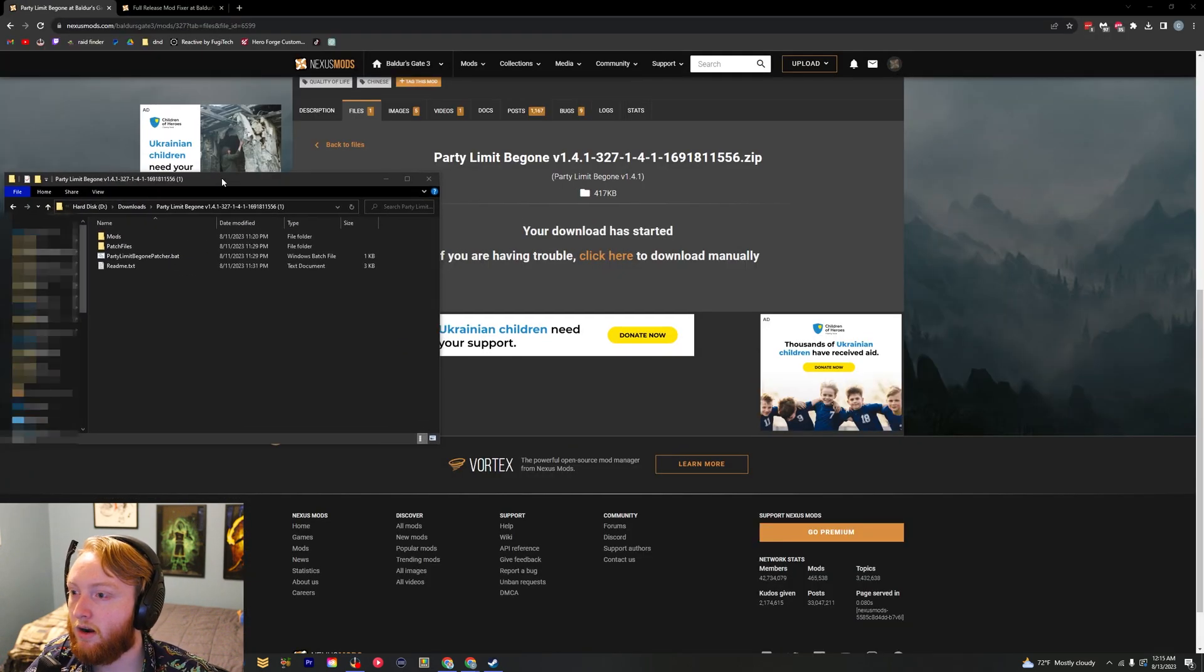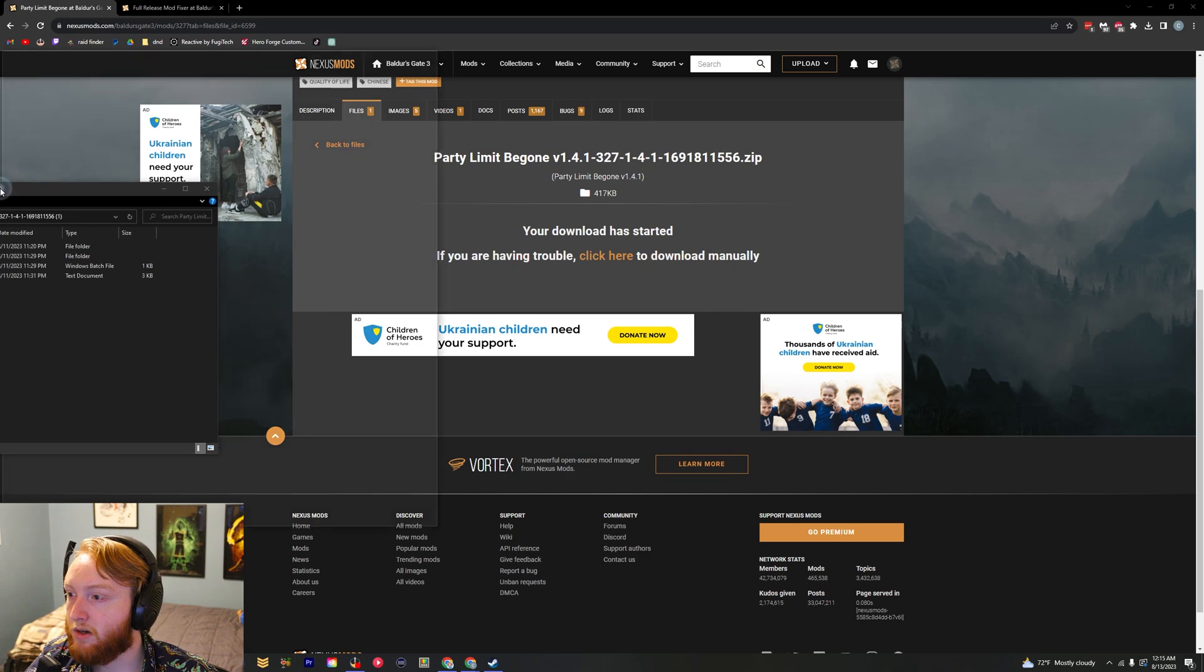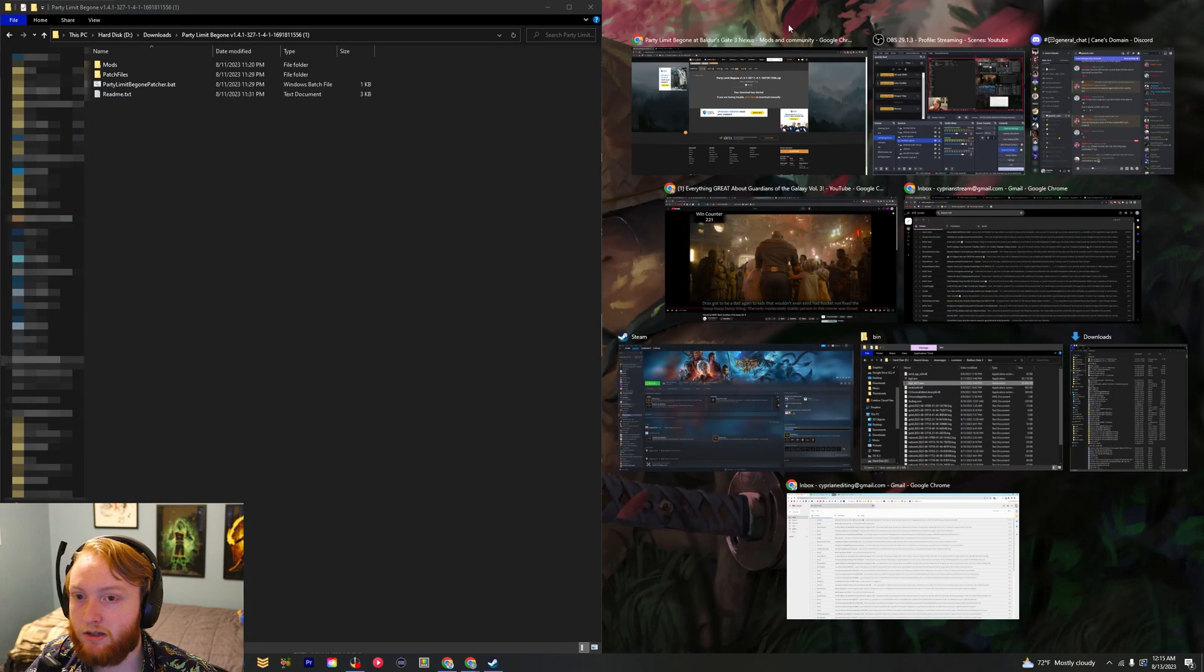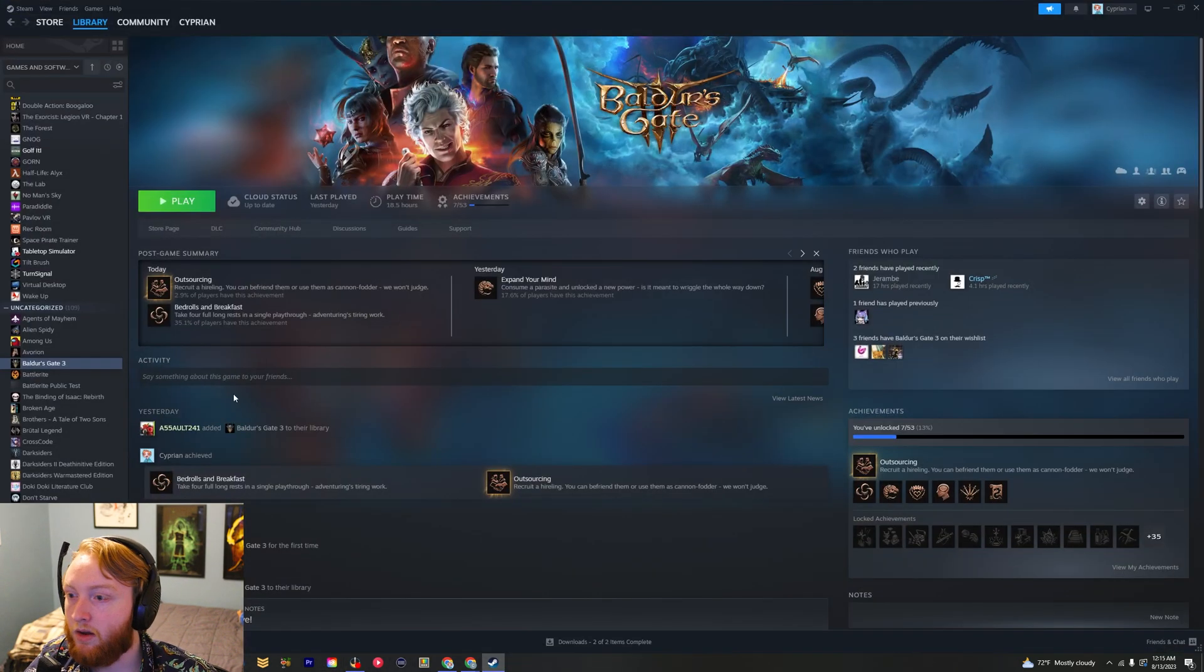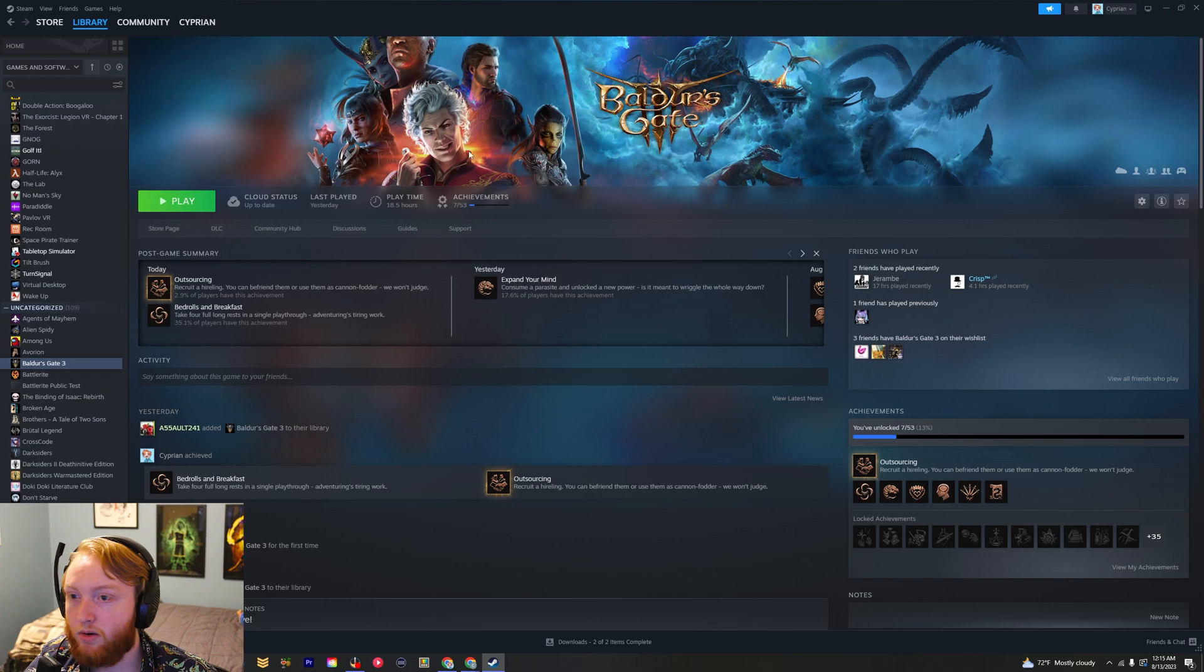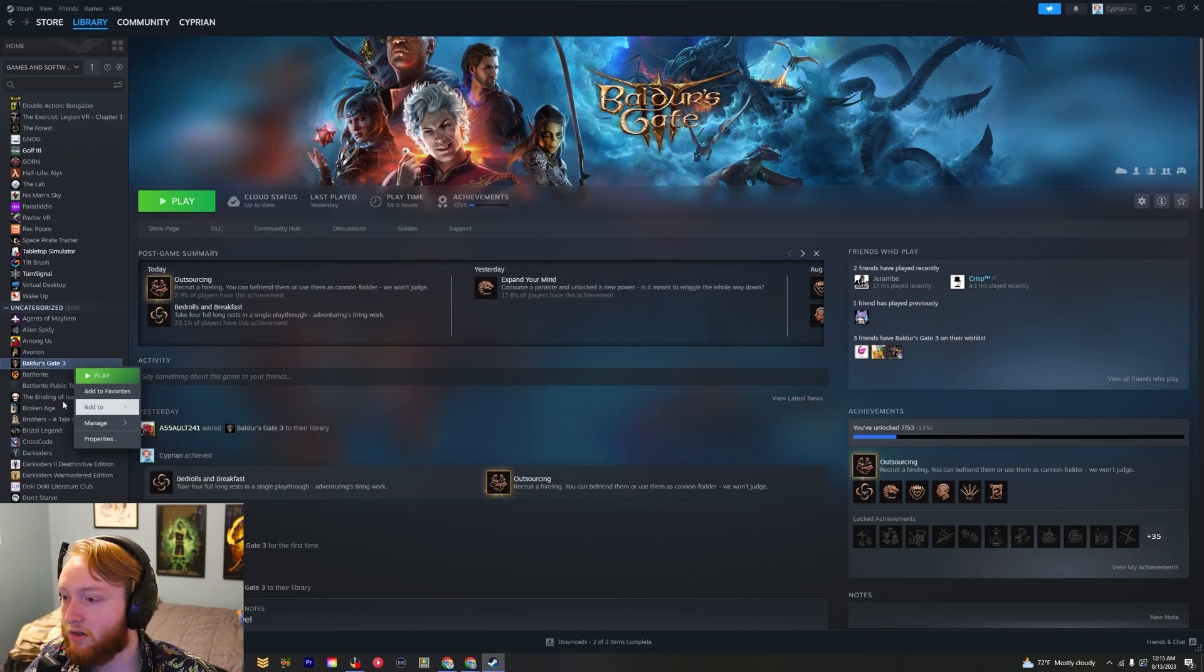So I'm going to toss this on the side of my screen and then we're going to open up Steam. Next step is getting to the Baldur's Gate folder.